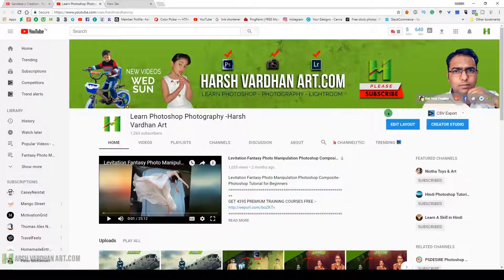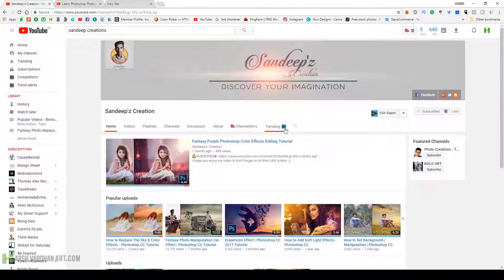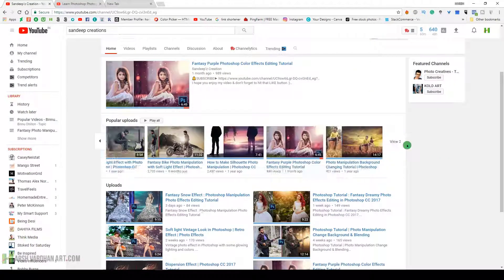Today's episode is a very special episode because Harshwardhan Art and Sandeep's Creations are collaborating to create this video. If you're watching this on my channel, Harshwardhan Art, go check out Sandeep's channel.